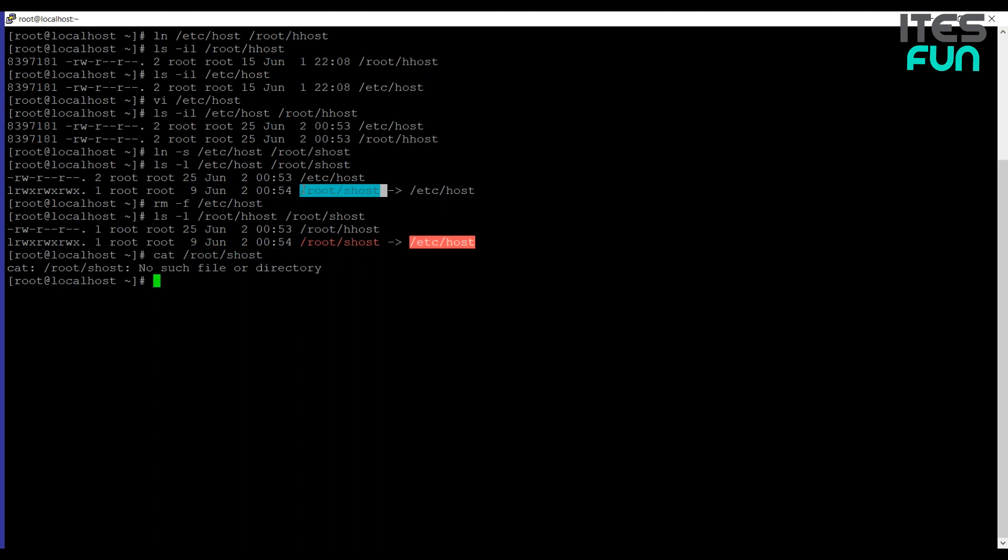If we use cat on shost, it's showing us an error that no such file or directory found. This is because the target file doesn't exist anymore. But fortunately this can be repaired easily because we still have the second hard link.